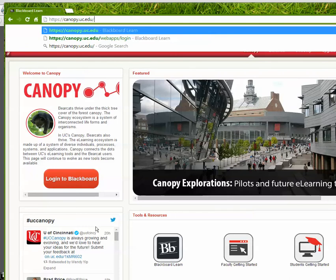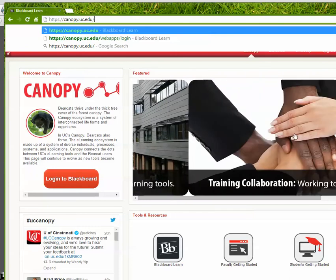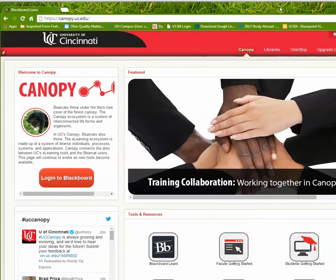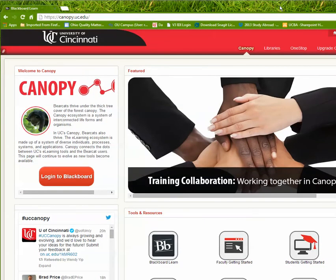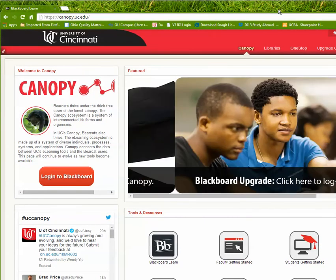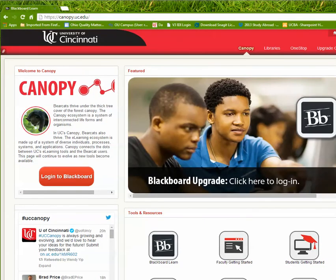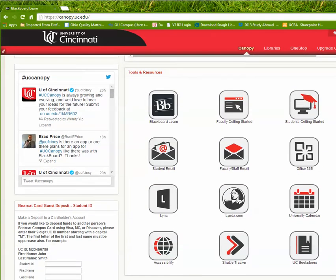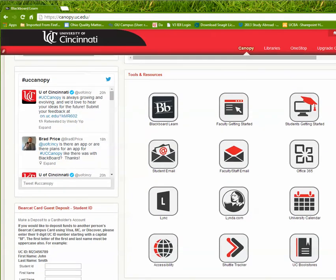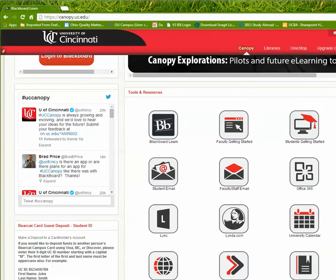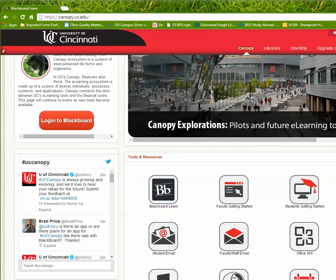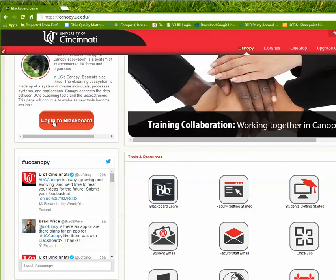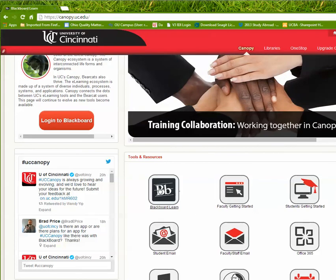And when they come to the Canopy, we're not just thinking that we're inside Blackboard, because you don't go directly to Blackboard. You get taken to this larger collection of tools. So you have two ways that you can get to Blackboard from here. You can either go to the big red button that says log into Blackboard, or you can click on Blackboard Learn.